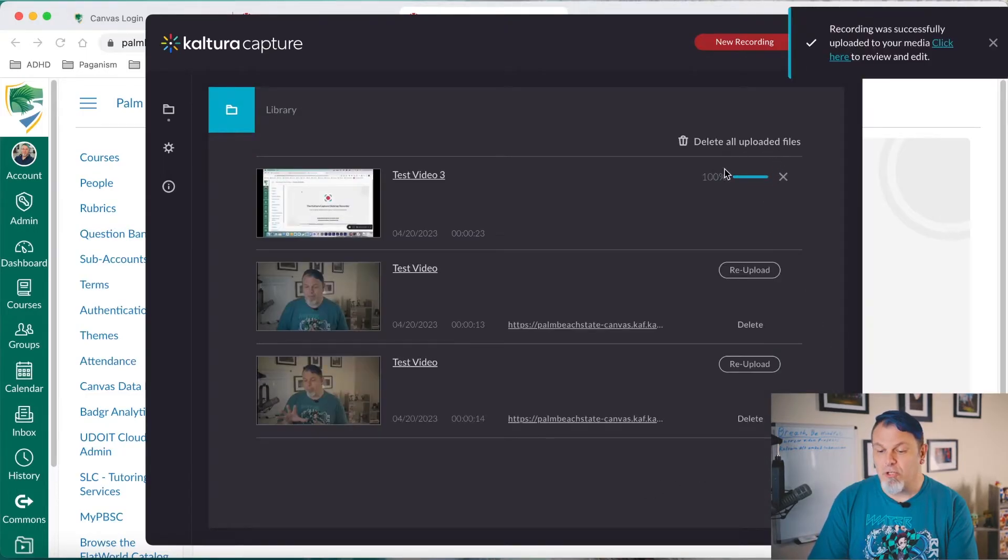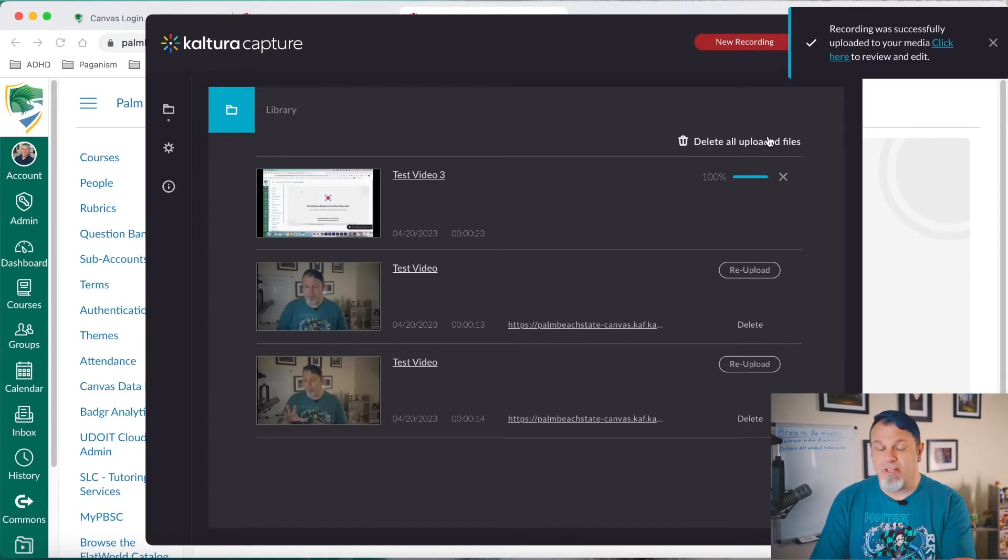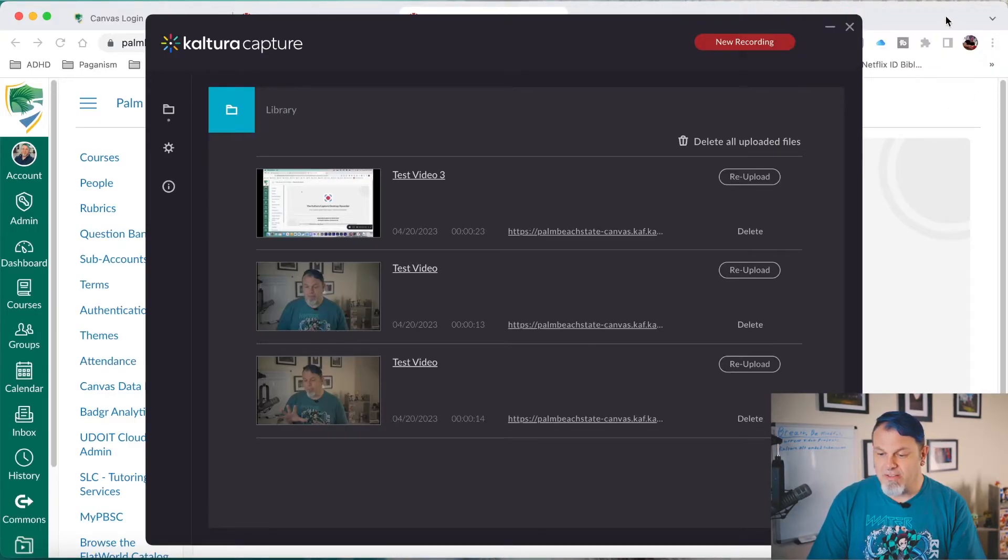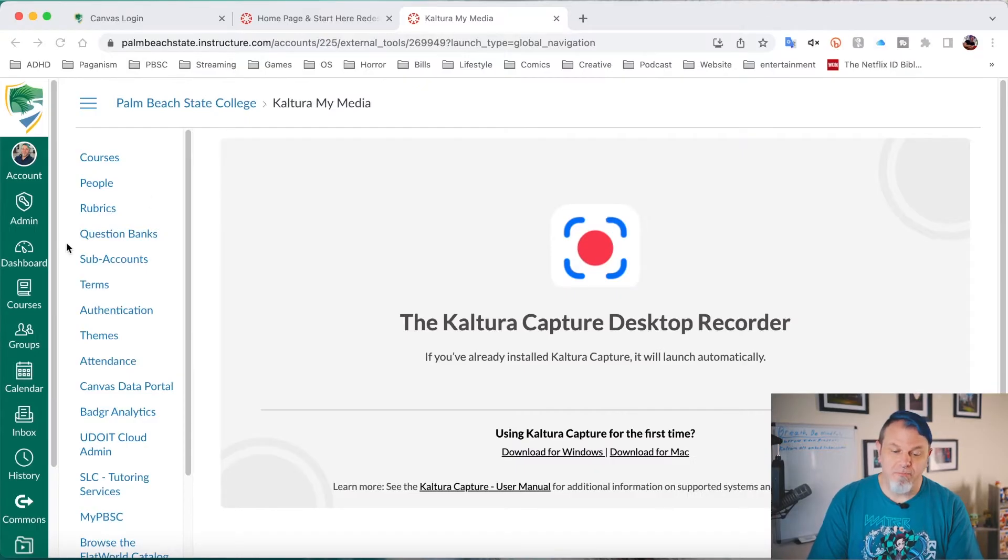And it'll show you when it's done. It'll give you this message here. So I can close out that. And I can close out Kaltura now.